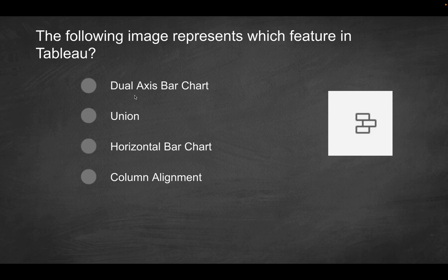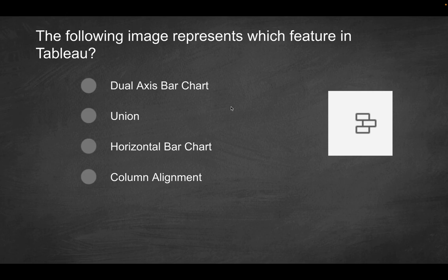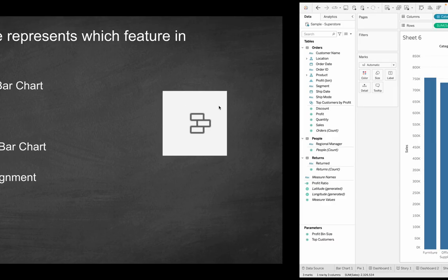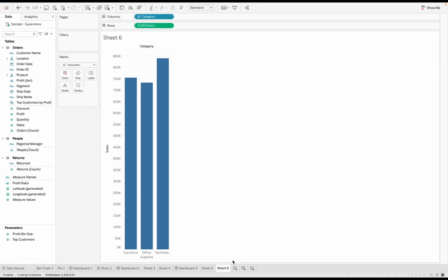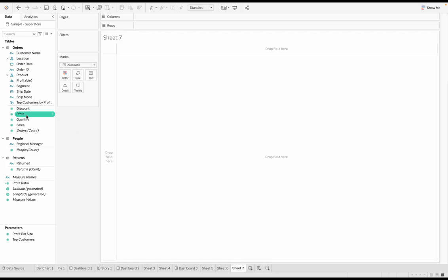And of these options specifically, what is it going to be? Is it a dual axis bar chart, a union, a horizontal bar chart or column alignment? And all of these probably make sense. But let's dive in. So first option is dual axis bar chart. So first of all, if we go over here and let's say I had a bar chart.